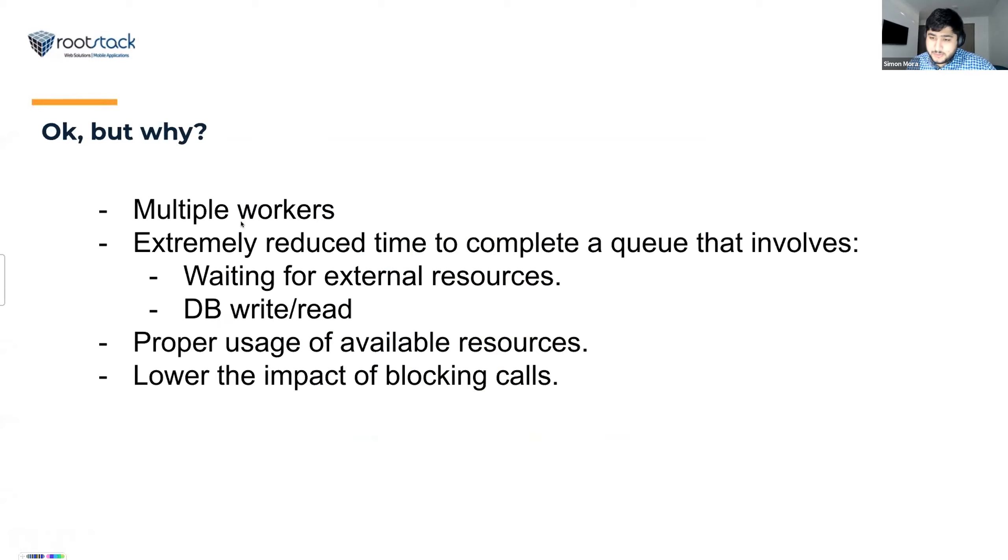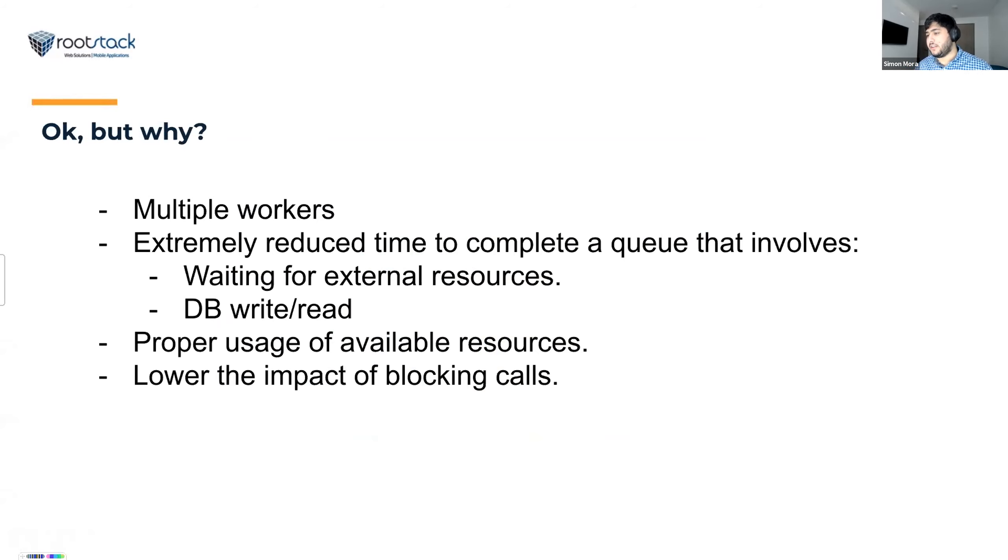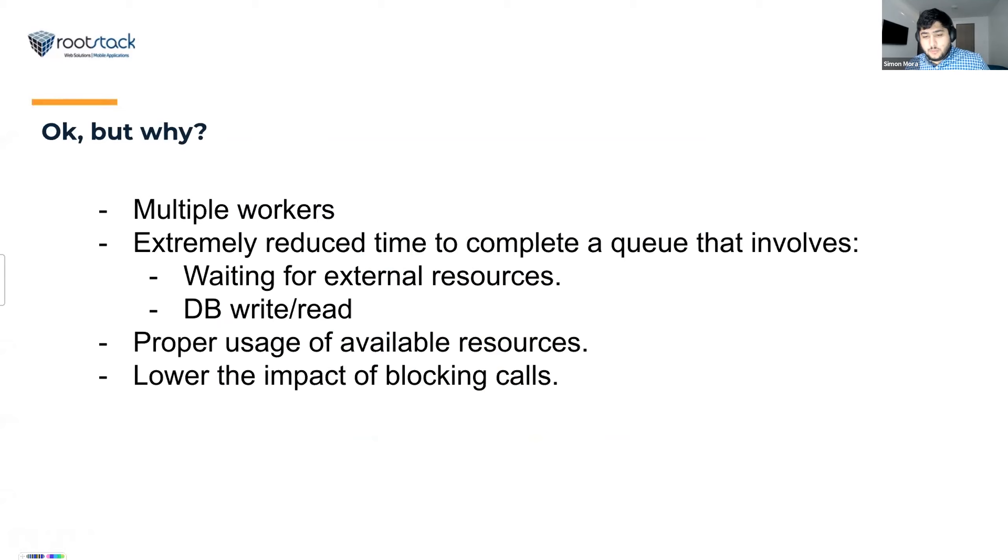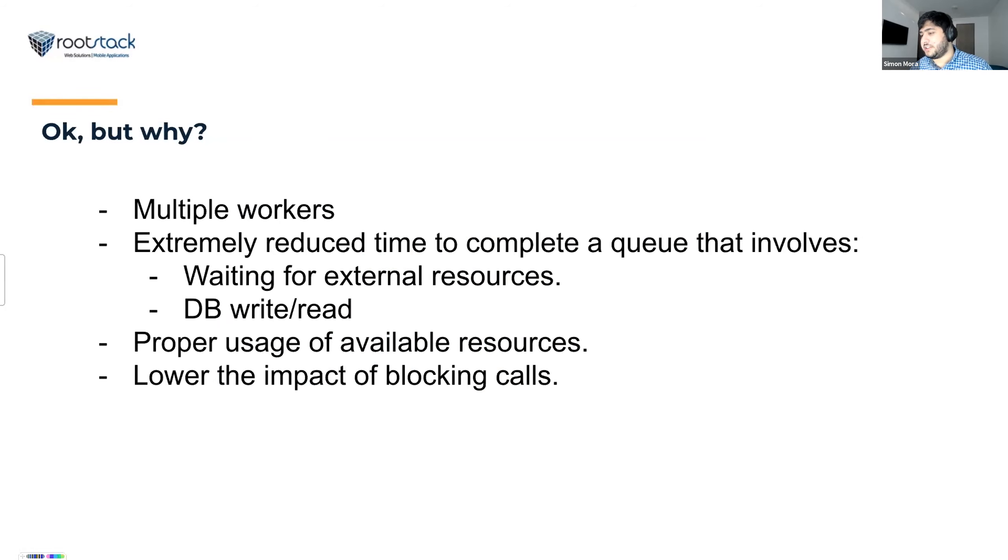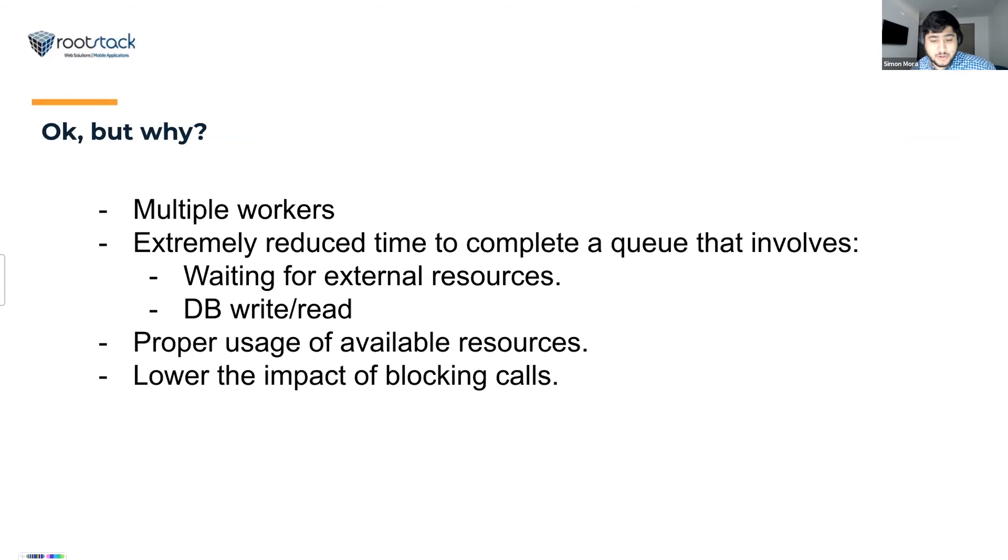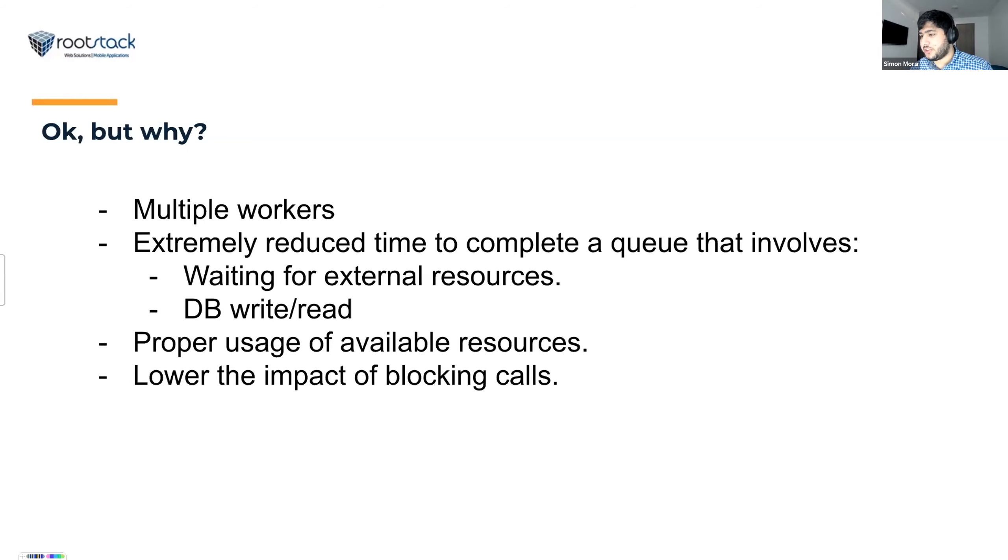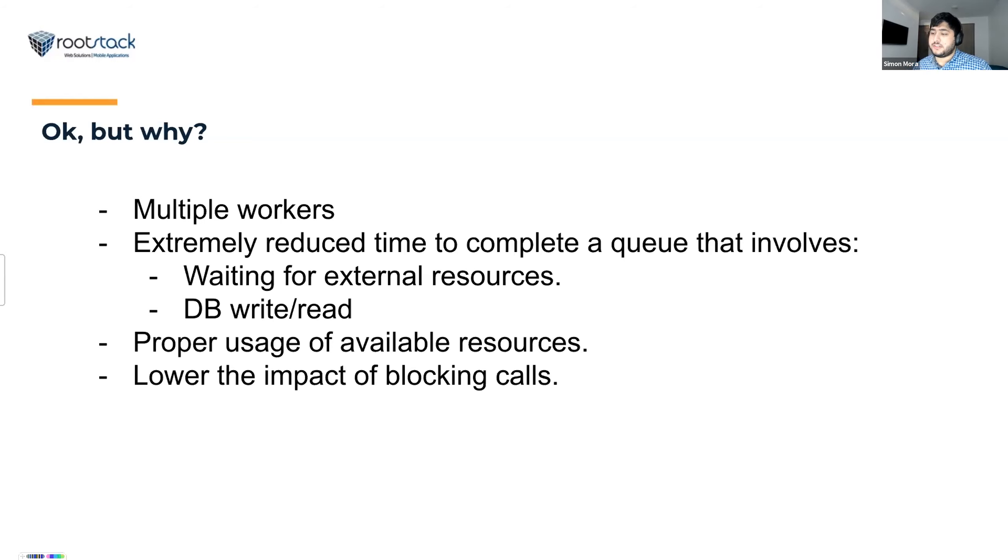There are some benefits on this implementation: we can have several workers processing the queue. We can have like eight workers at the same time working on the queue items. We have a reduced time when we have to work with the data. We have to query an external resource using HTTP requests or also SOAP requests. And the proper usage of available resources. We did monitor the process on Acquia. The process CPU usage was 1% or 2%. So the process was mostly waiting for the external service response.